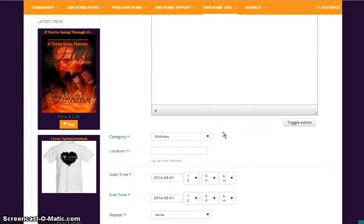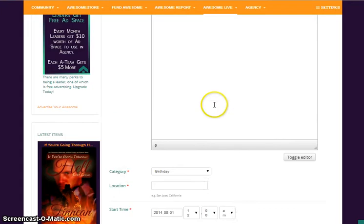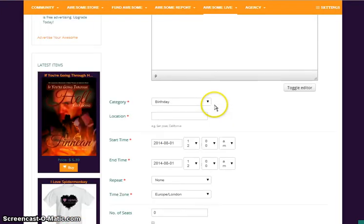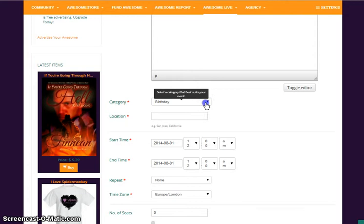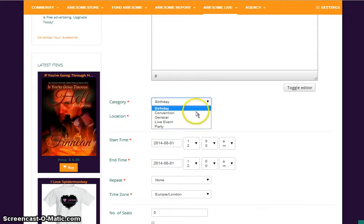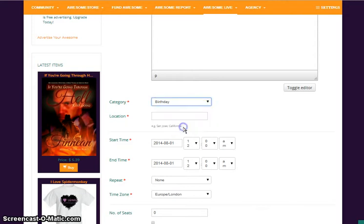Next you have the category. You can add pictures in there if you want. Do whatever you need to do to make it look pretty for everybody. And we are going to have this as a party.